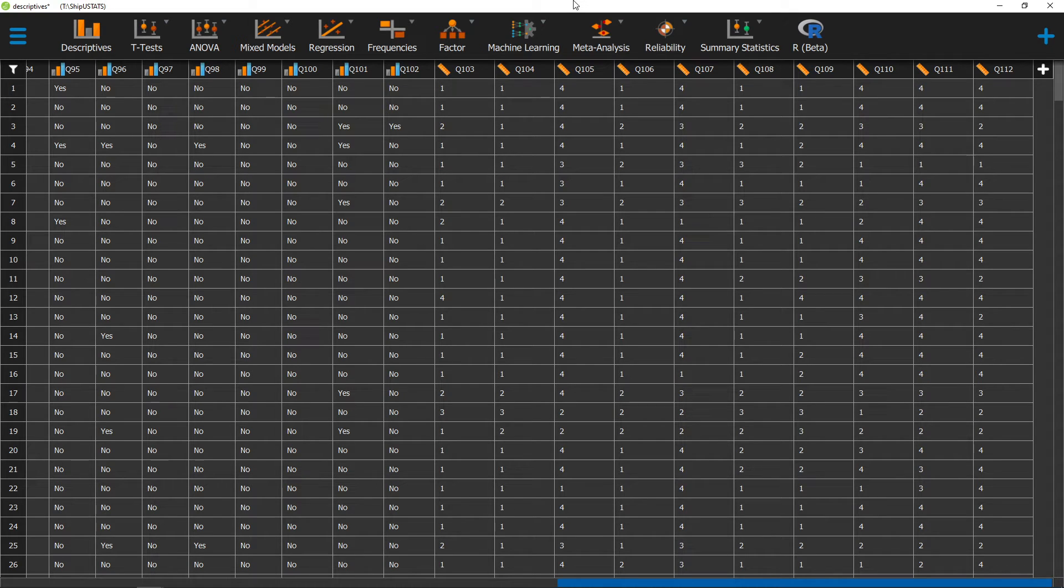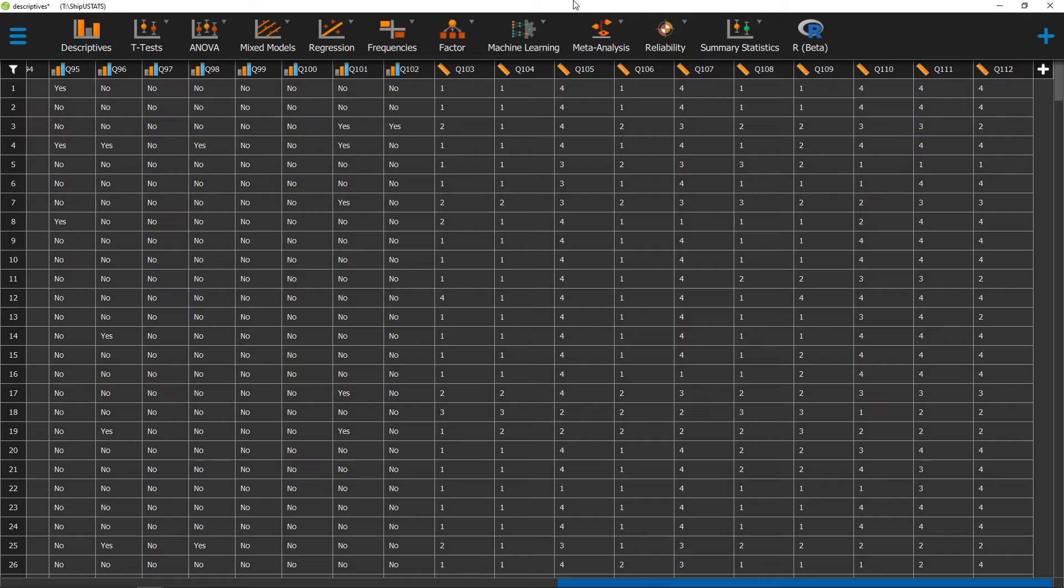Hello, and welcome to ShipViewStats. In this video, we're going to go over a measurement of skewness in JASP. Our measurement of skewness will tell us whether or not our data is positively or negatively skewed in relationship to a normal distribution.